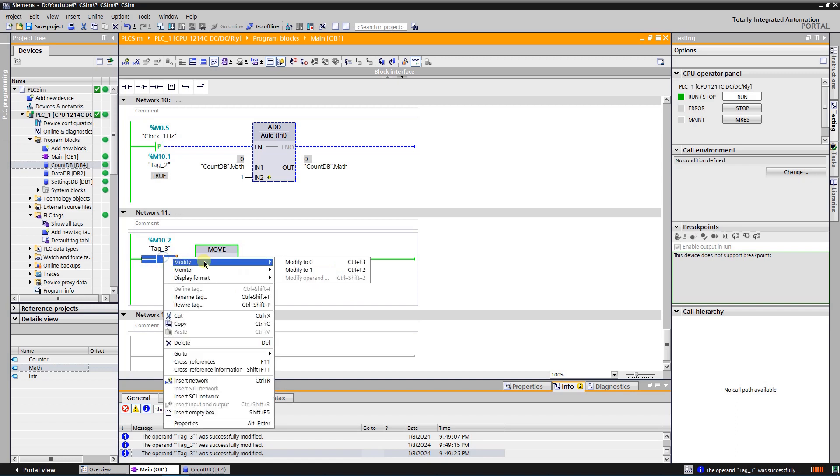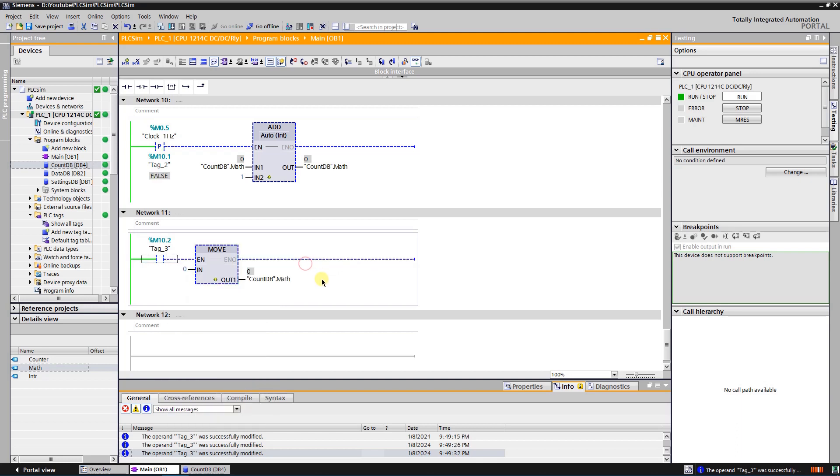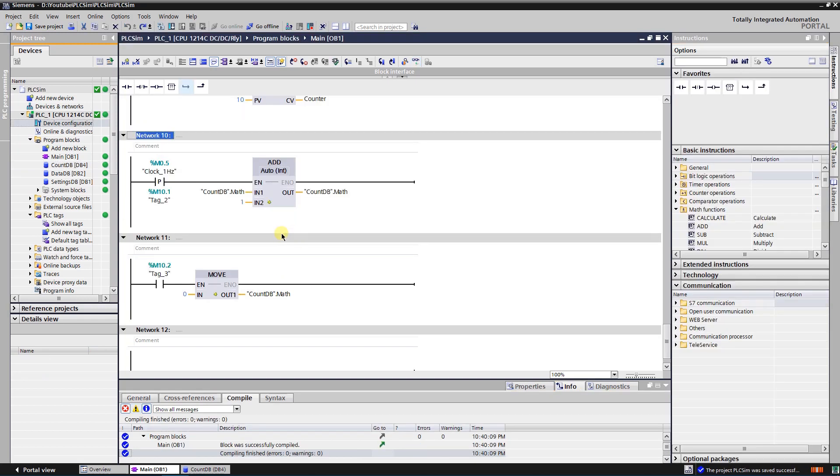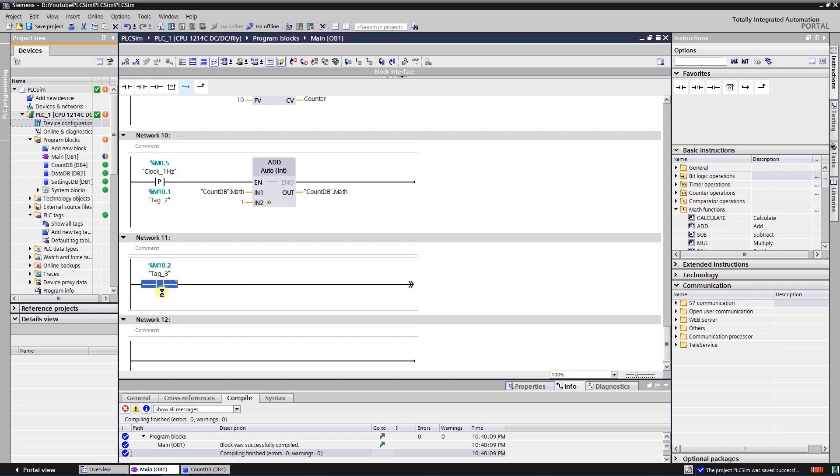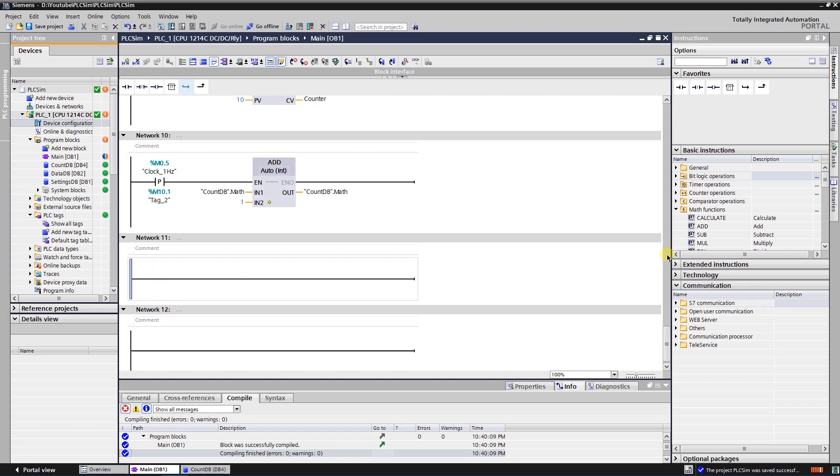There is another math instruction that automatically resets the value. It is called modulo. Let's add one to see the result. I will make a setup where value is counted from 0 to 8 and then start over.